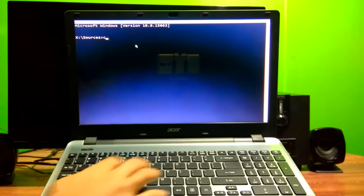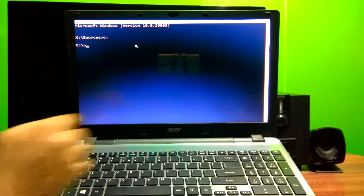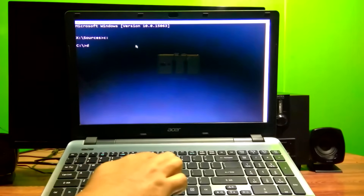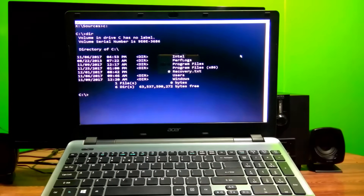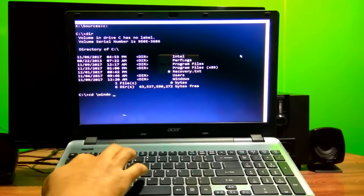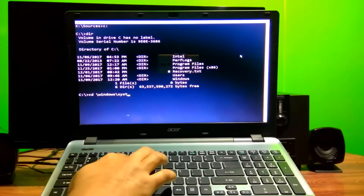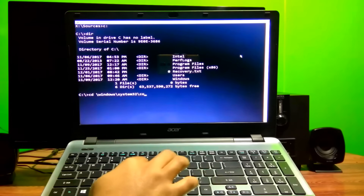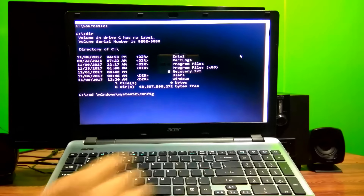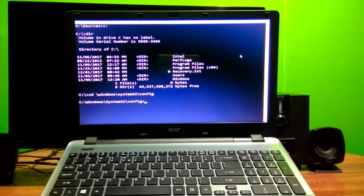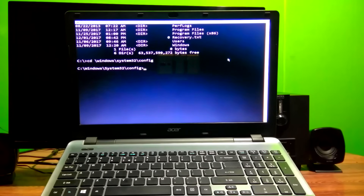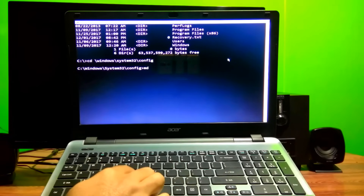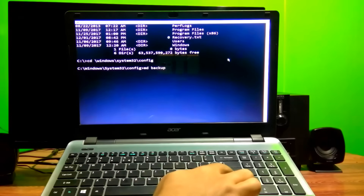Now type the command C: then hit Enter. Next, type the command dir then hit Enter. Next, type the command cd \windows\system32\config and hit Enter. Then type the command md backup and hit Enter.